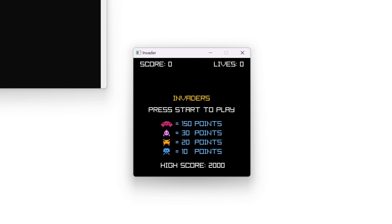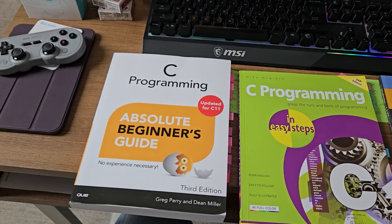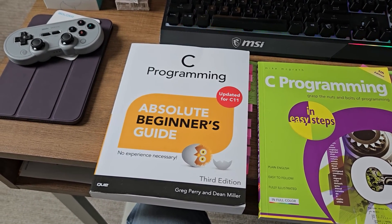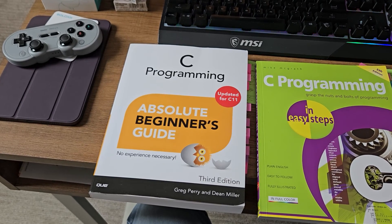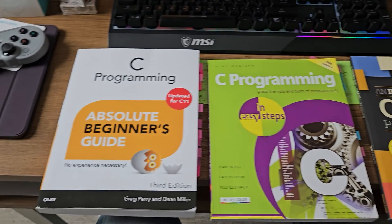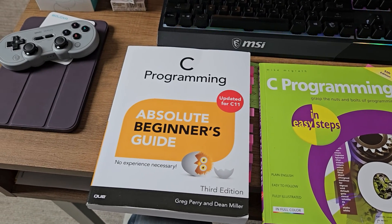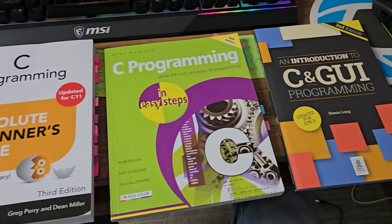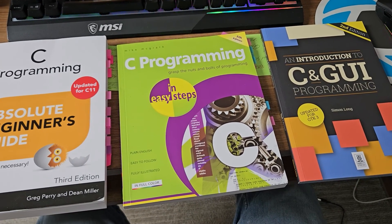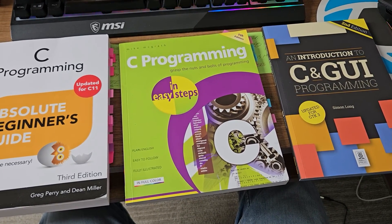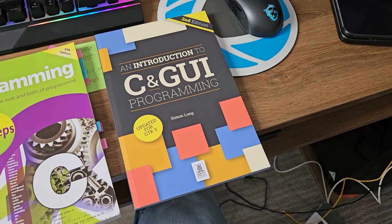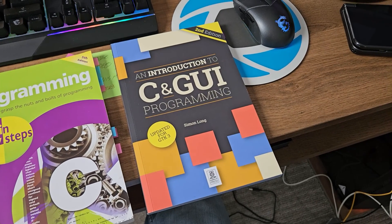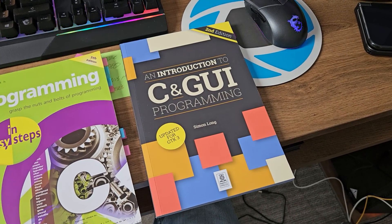I wanted to show you the three books that I read cover to cover to basically learn C so that I could create that version of Space Invaders in RayLib. I used C Programming for Absolute Beginners' Guide — great book. Also, C Programming in Easy Steps. And this one from Raspberry Pi Press, Introduction to C and GUI Programming. These are all great books if you're looking to learn C.